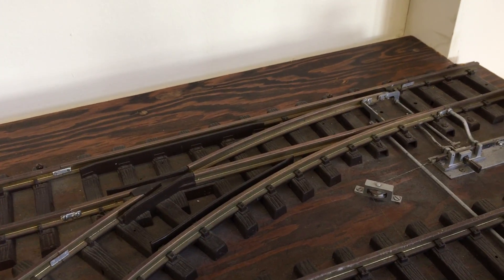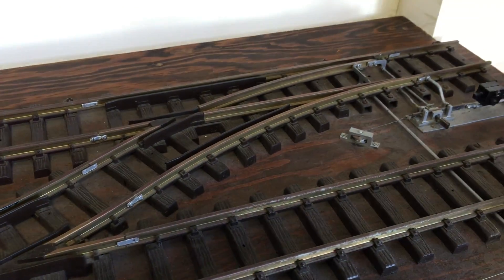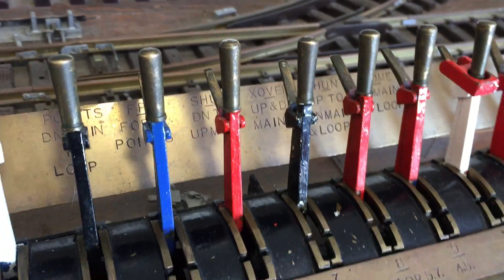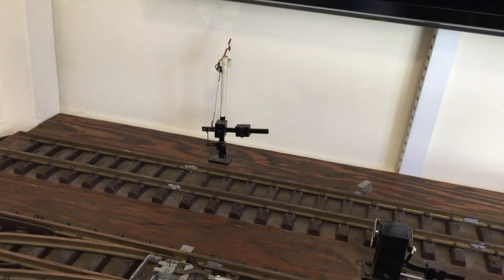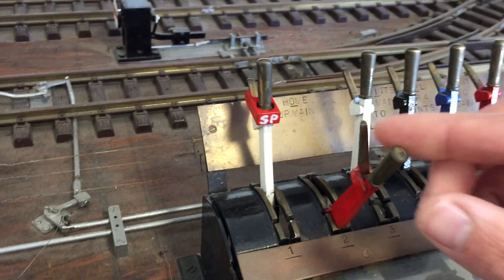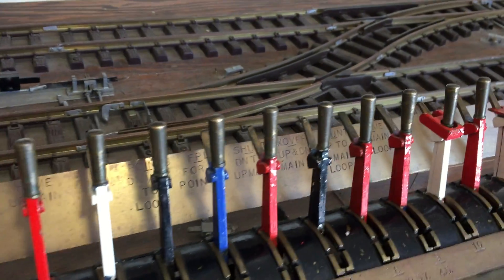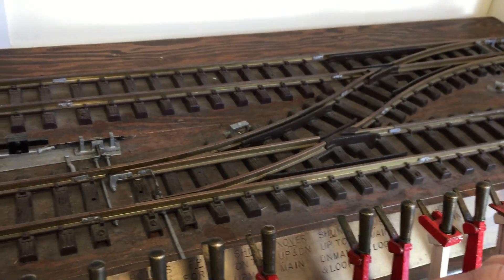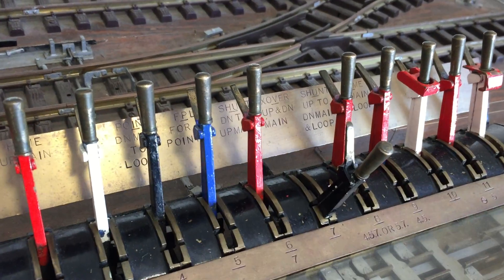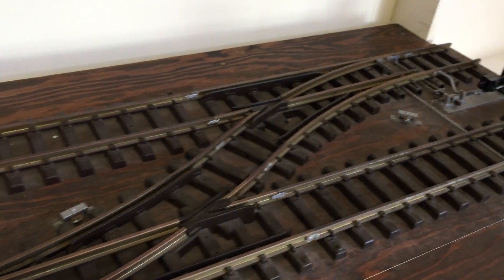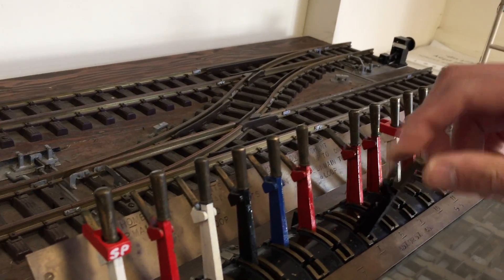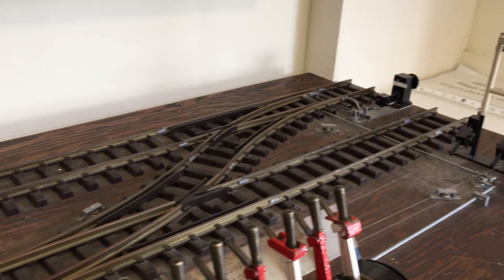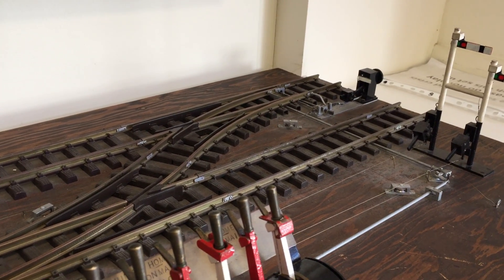I want to set the crossover. I want to signal the train across. So go to the crossover point lever. Can't get it. That is because, of course, the up main is cleared. So that must be canceled, set to danger before points can be obtained. Likewise, now that the crossover is set, I won't be able to get the up main in because it's a conflicting route, conflicting movement, dangerous, you see.